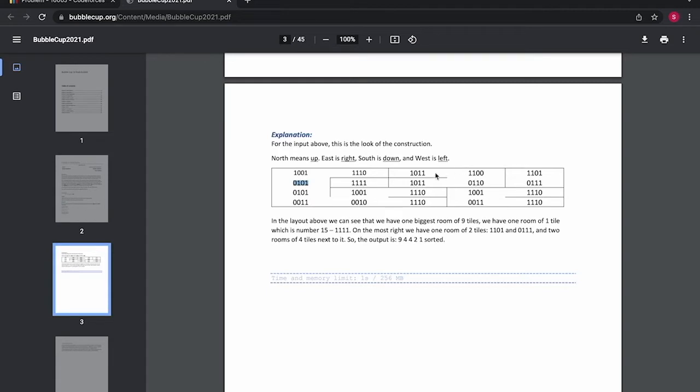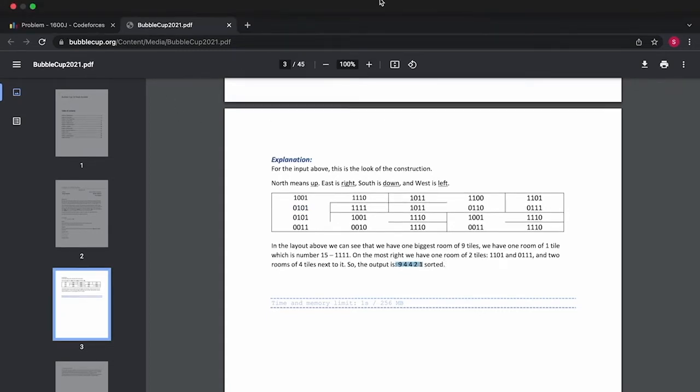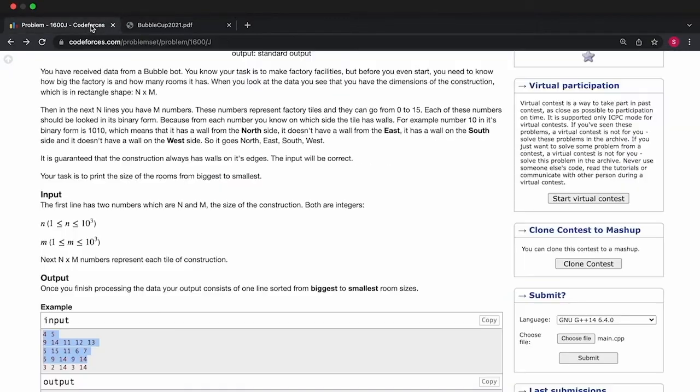This will merge to form one room of size 4. Similarly this will merge to form one more room of size 4. This has a size of 2 and this one 1. So the answer was 9, 4, 4, 2, 1. We have to print the answer in descending order.